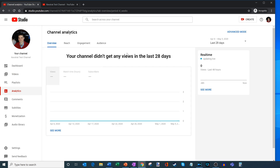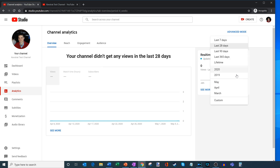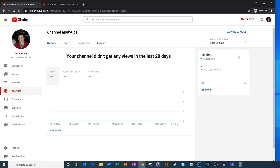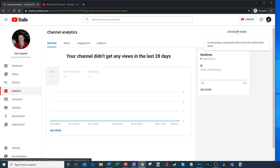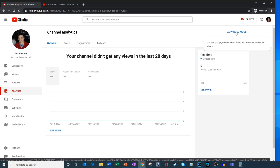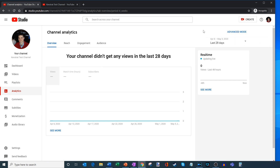I also have overall channel analytics. This channel is not very active so there are no views, but here you can see how many views you're getting, what your watch time is, and how many subscribers you're gaining on a daily basis. You could also adjust the time period you're looking at, and there's an advanced mode which allows you to get more granular views of how your channel is performing.